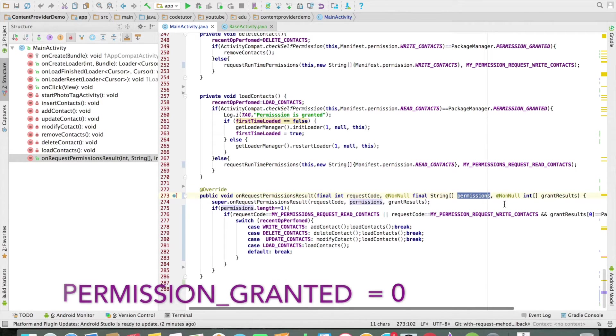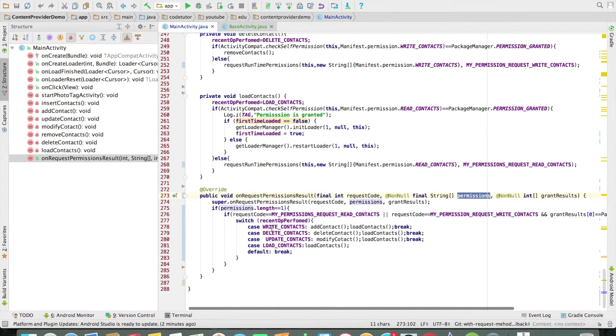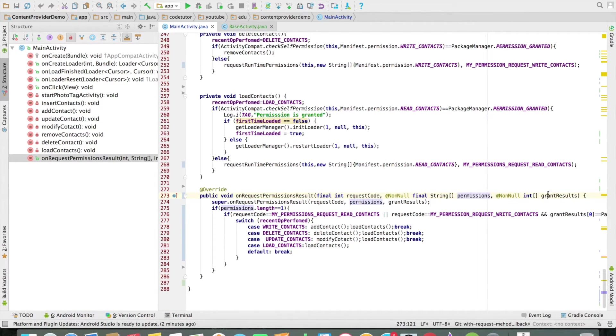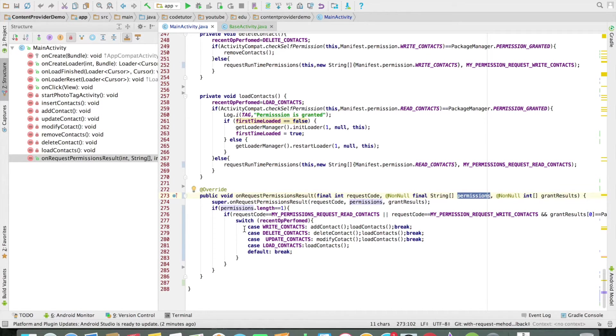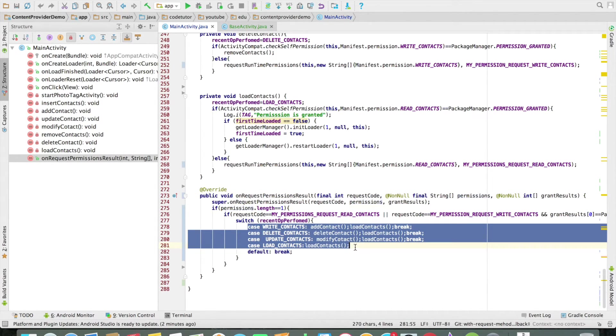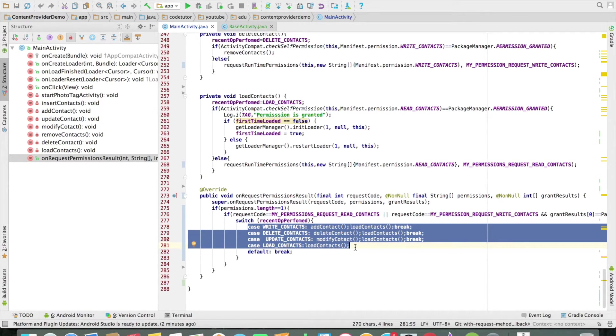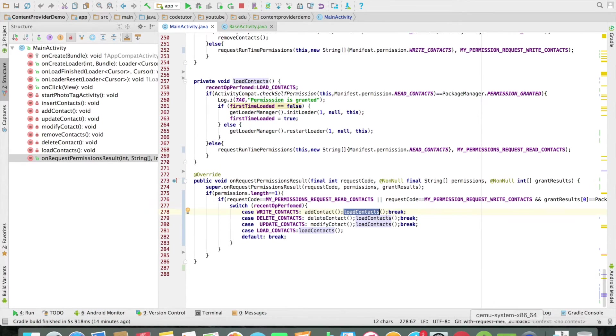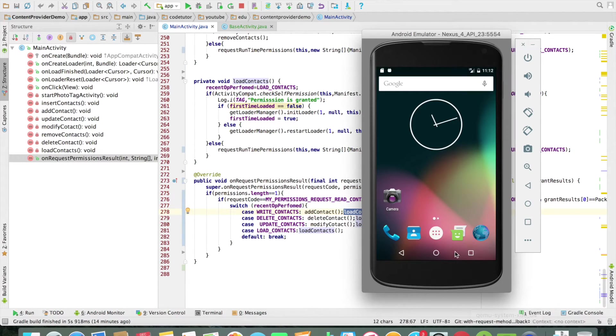And then inside that particular method based on what kind of grant results I am getting for a particular permission, I can do an appropriate operation. This is how you handle a callback from the user's response to the request permission dialog box.